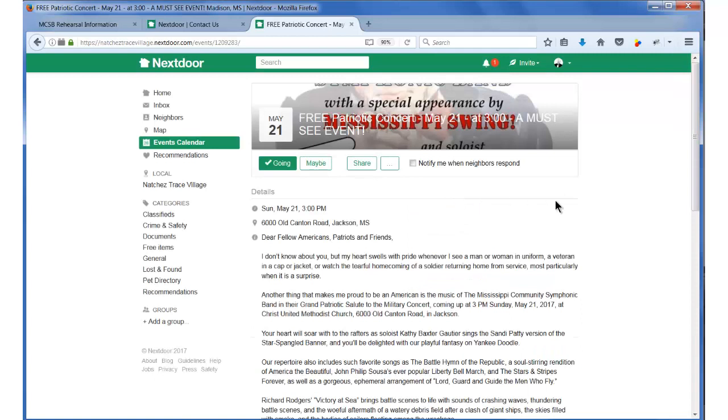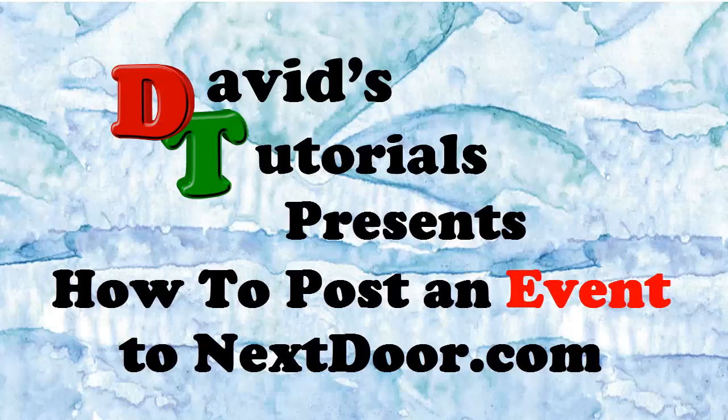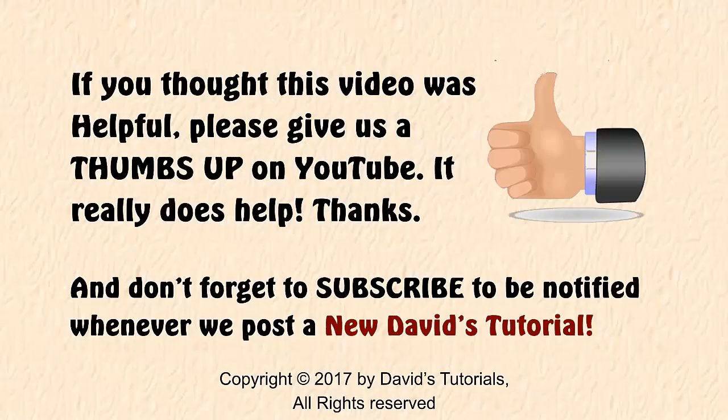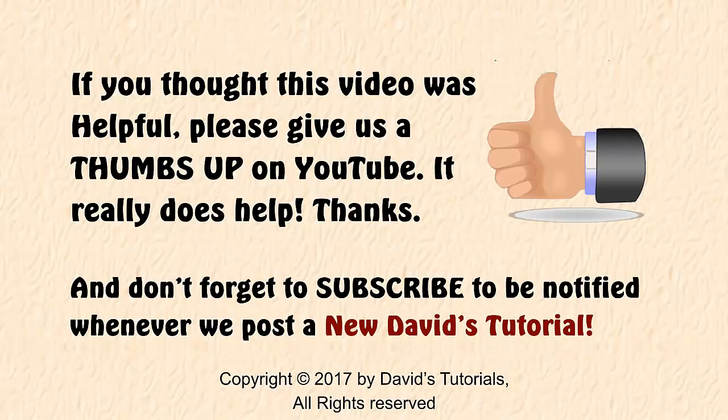I hope you have gotten some good information from this tutorial and that I have been able to help you learn how to post your own event to this website. Please give us a thumbs up on YouTube, share this video with anyone else you think might benefit from it, and be sure to subscribe and click the bell icon to be notified whenever we post a new video on David's Tutorials.